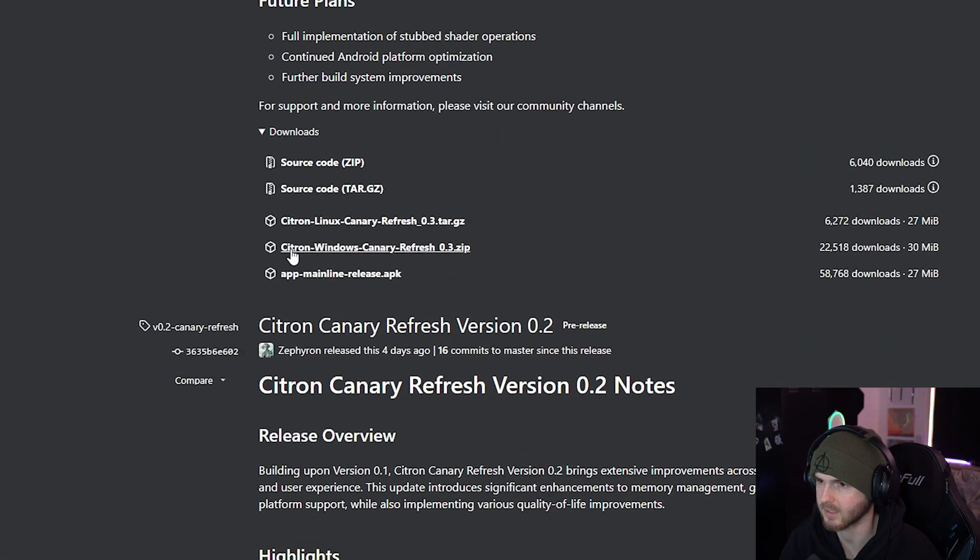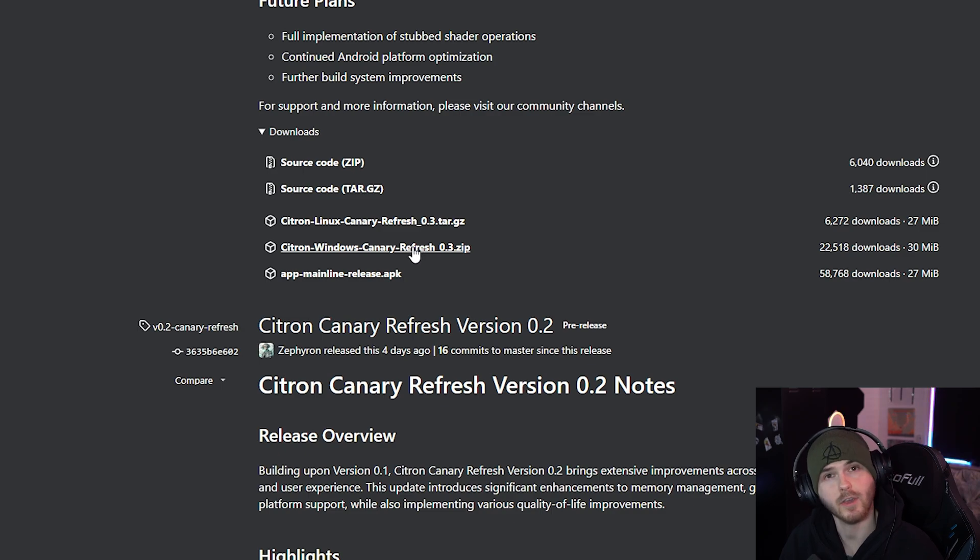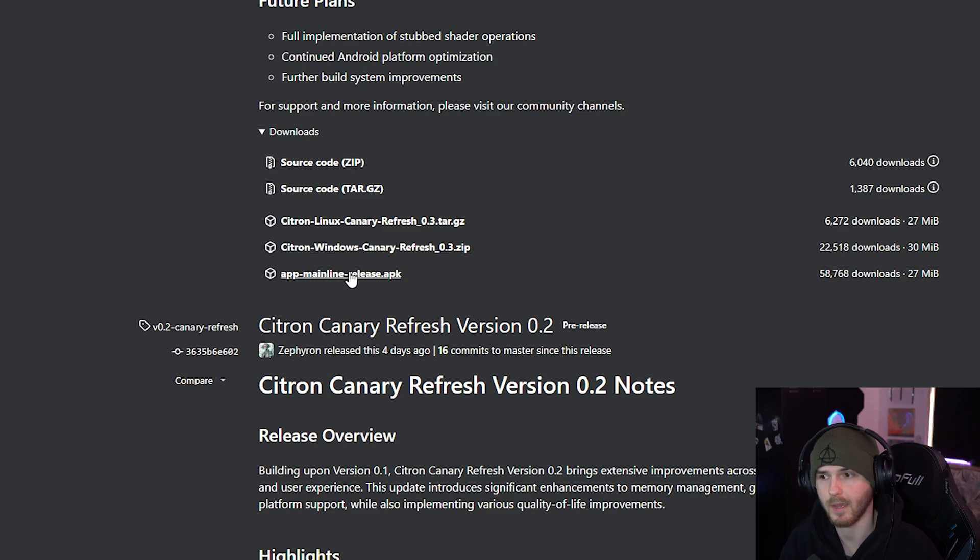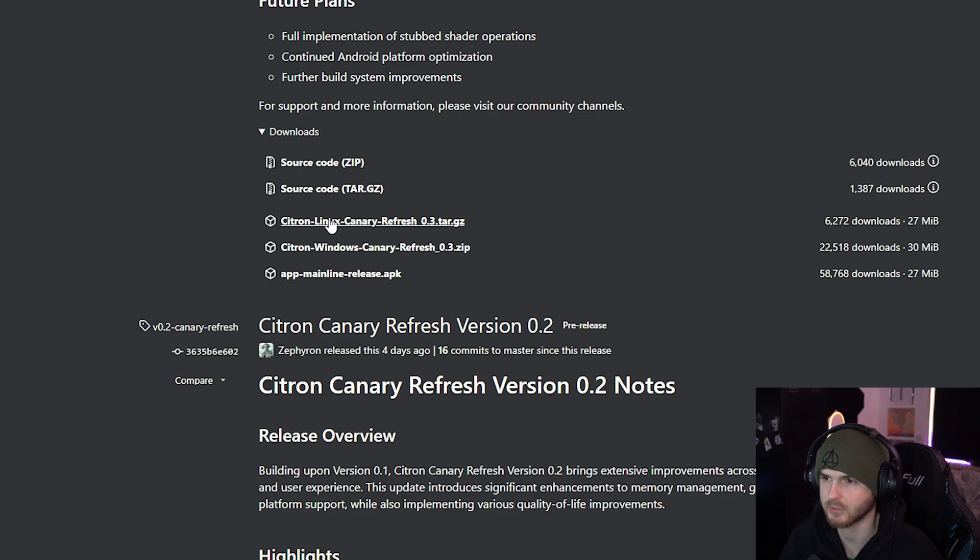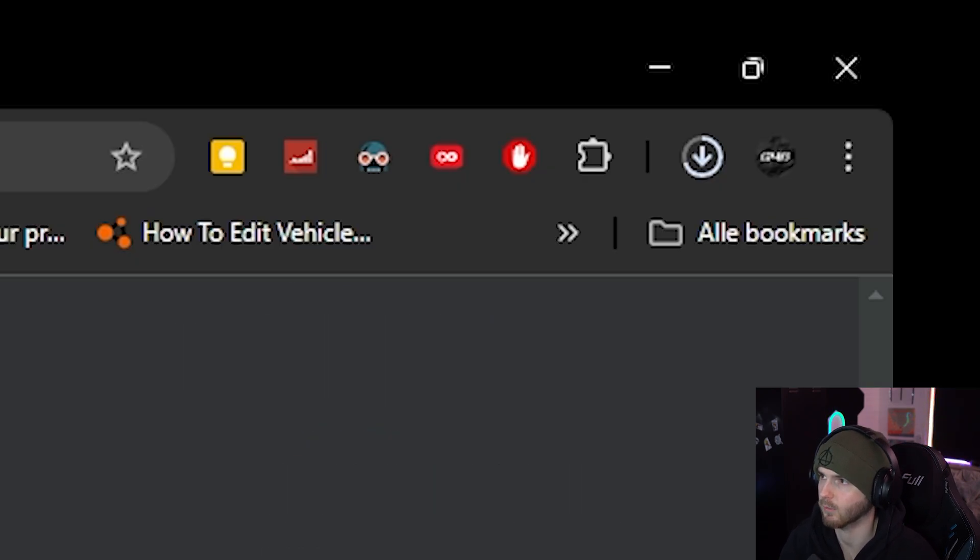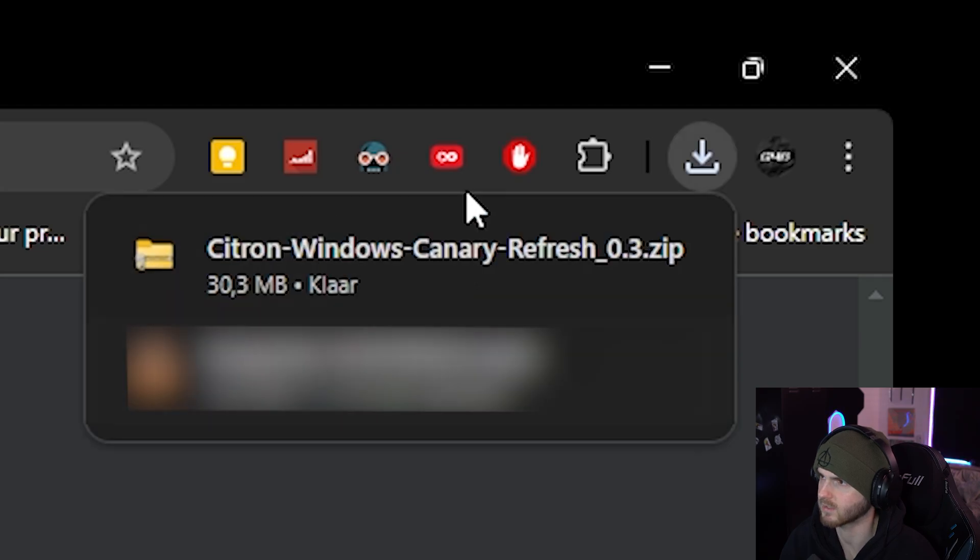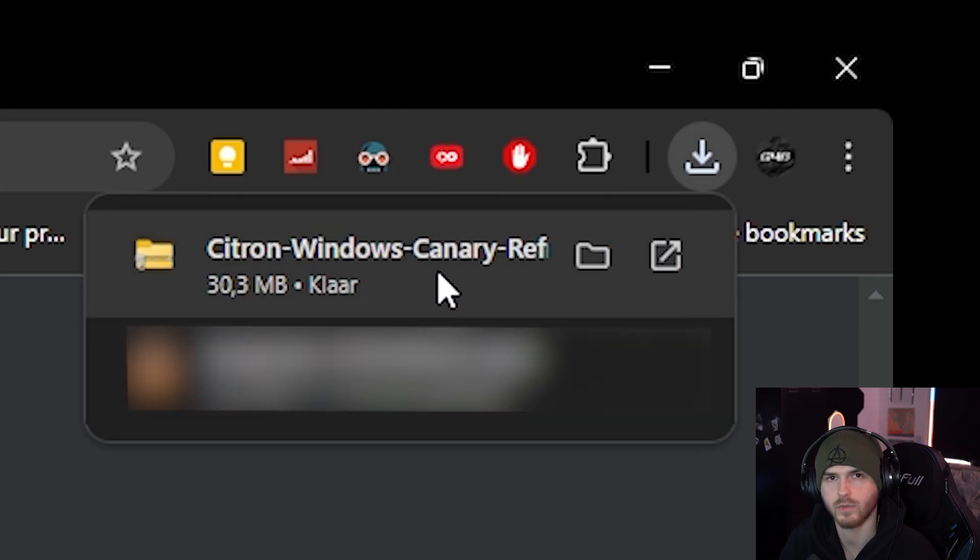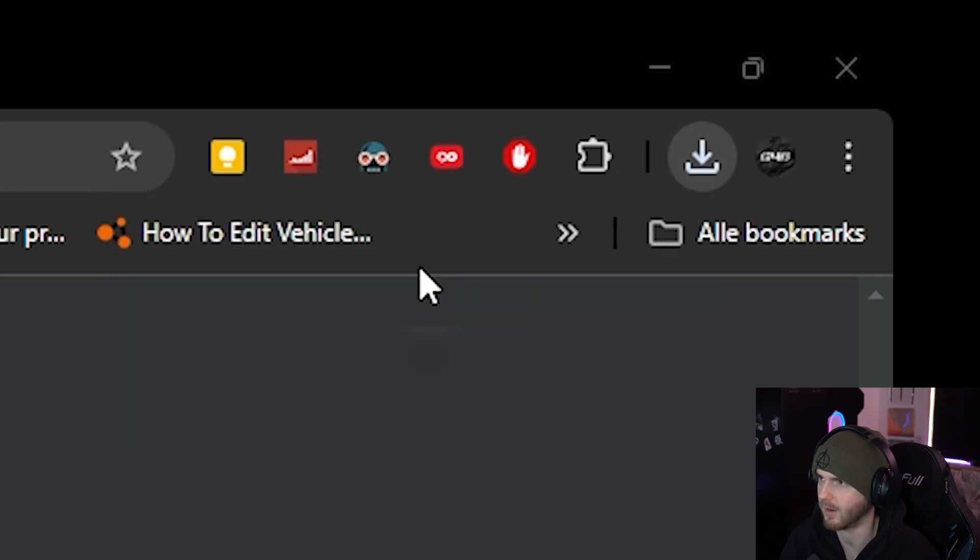To where it says Citron Windows Canary Refresh. If you have Android you can use the app mainline release APK, and if you have Linux you can use this one. Now I have Windows so I'm gonna click on this and it will download the zip file. Once that is done, you open the zip file.